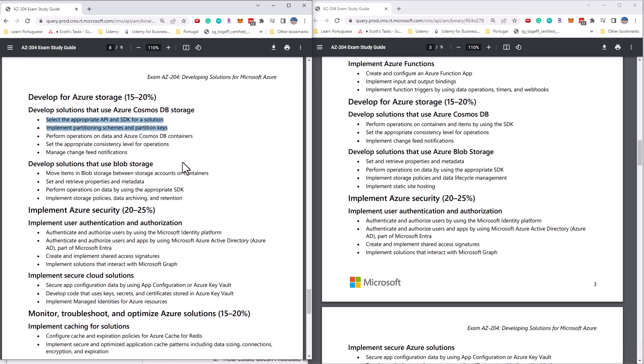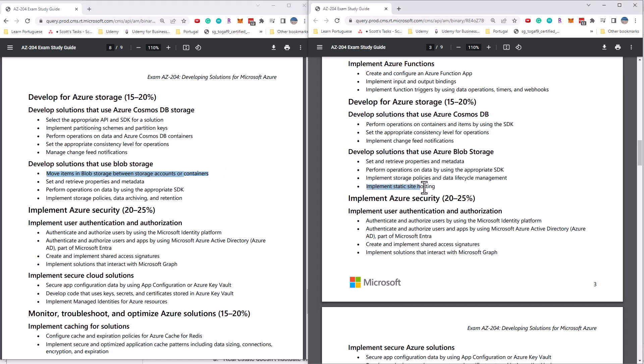When it comes to blob storage, we are removing the moving items between storage accounts or containers. And it looks like we are adding concept of static sites. So those are the changes in that. So those are the three big changes, the containers, removing some stuff in Cosmos DB and blob storage.